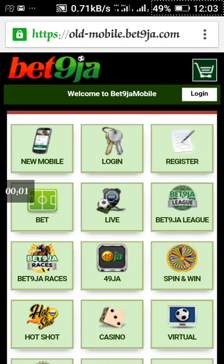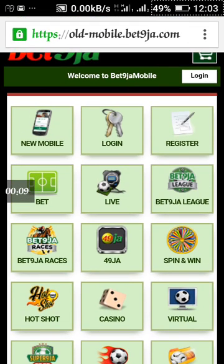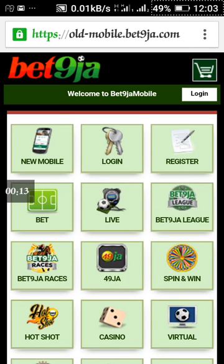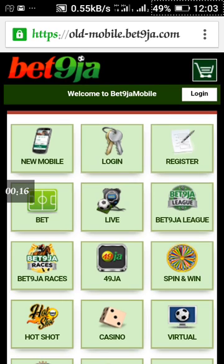Good day viewers, this is Naija Cable video. In this tutorial I'm going to show you how you can book a bet on BetNaija. First of all, you only need to log in to betnaija.com on your browser.